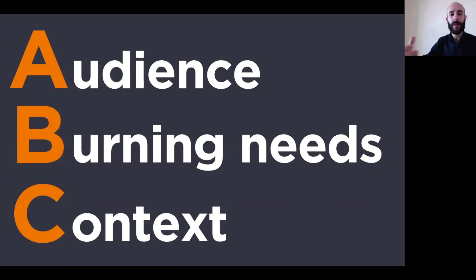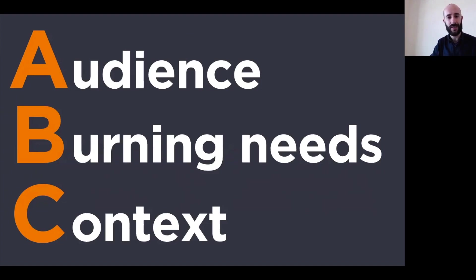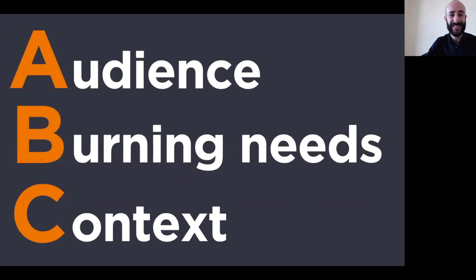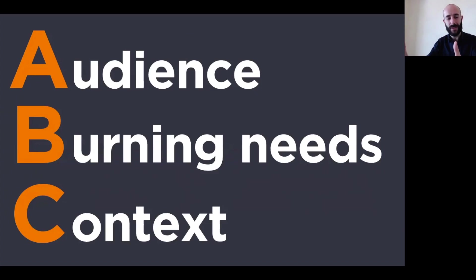When clients come to us and they want us to help them with their presentations, and we ask them some questions about the audience, their needs, and the context, and they don't know anything about it, we politely suggest that they go back and do their homework, answer the questions, and then come back to us. Because otherwise, it's very difficult to create something that suits that particular audience.